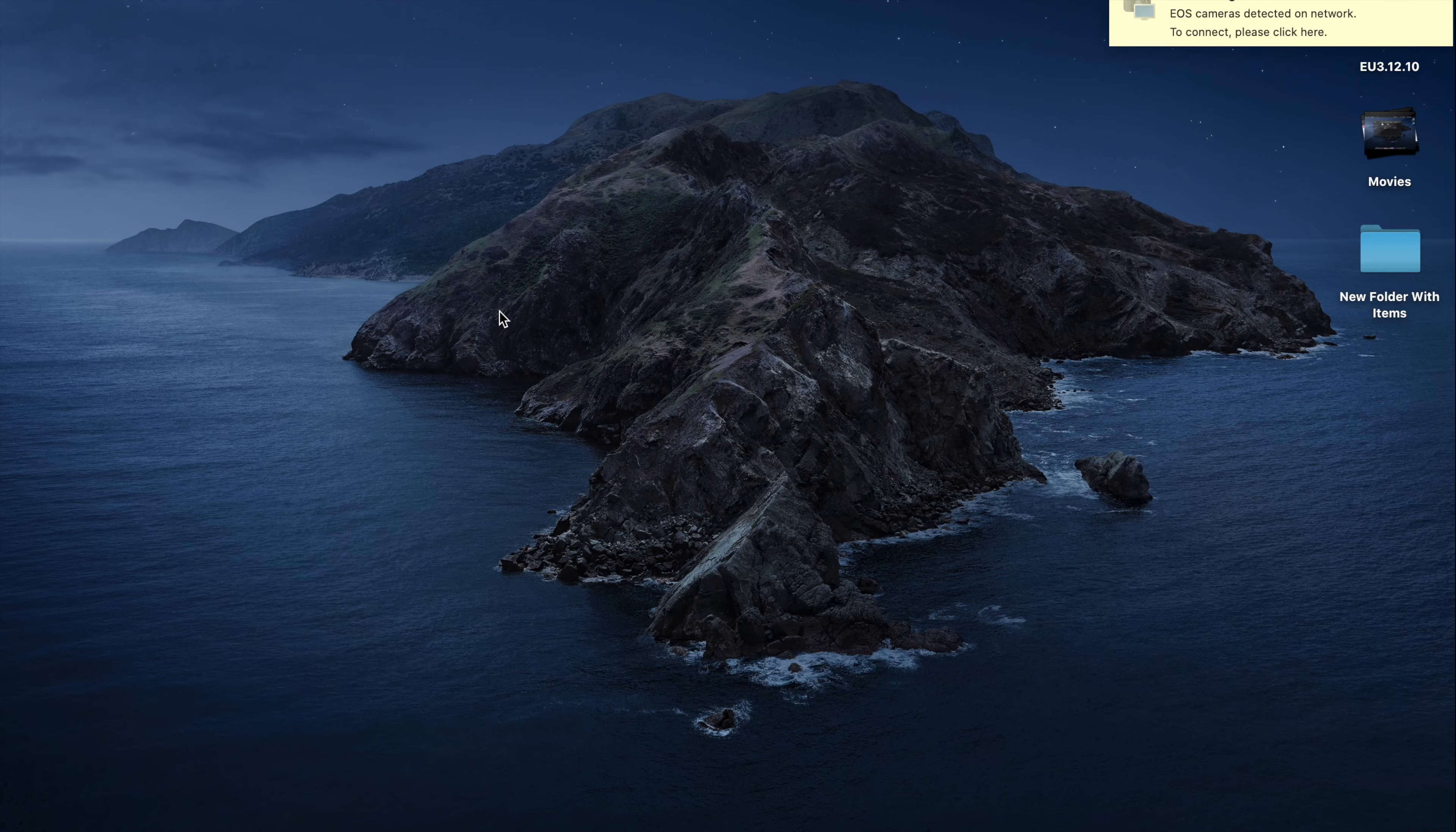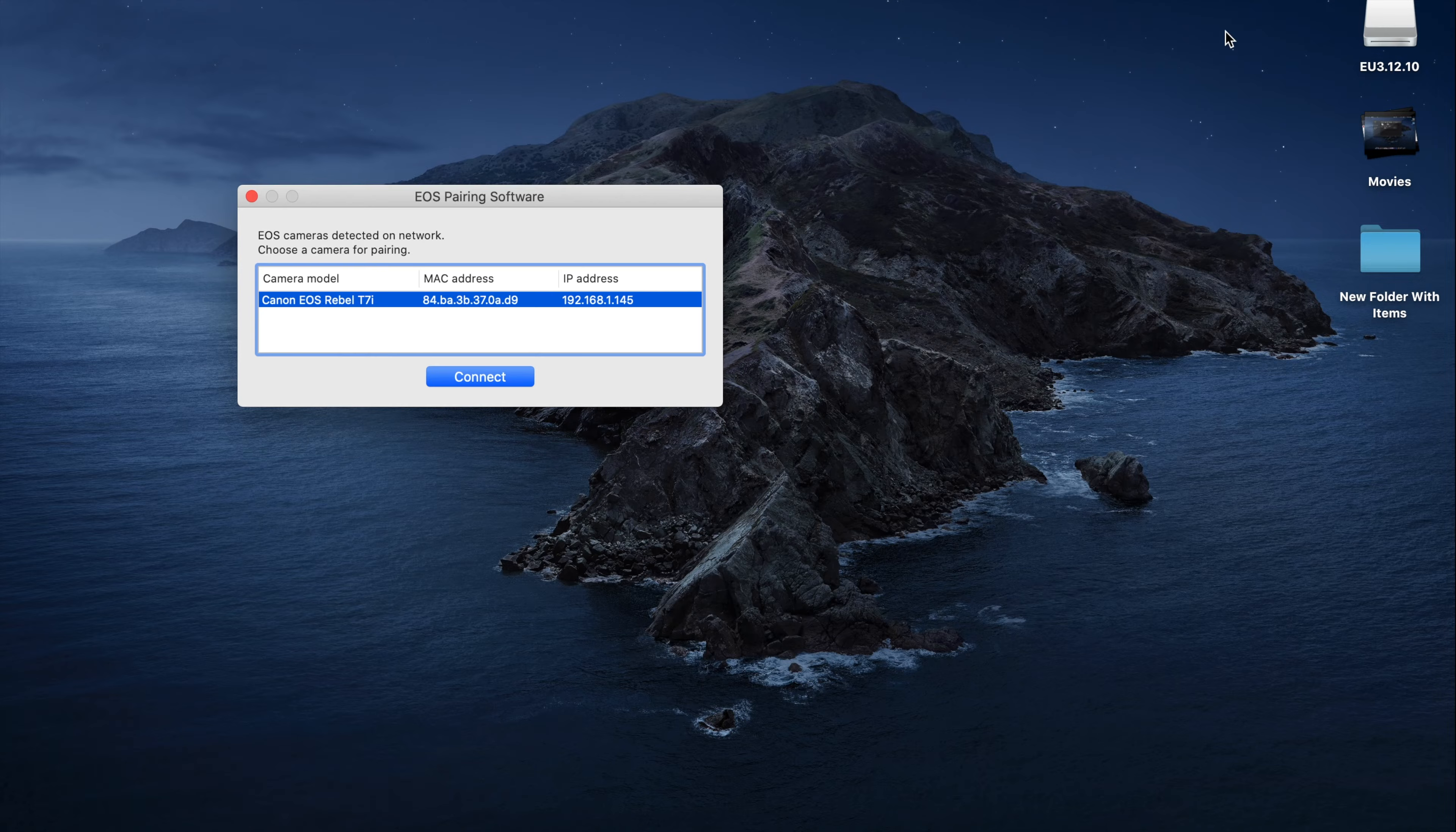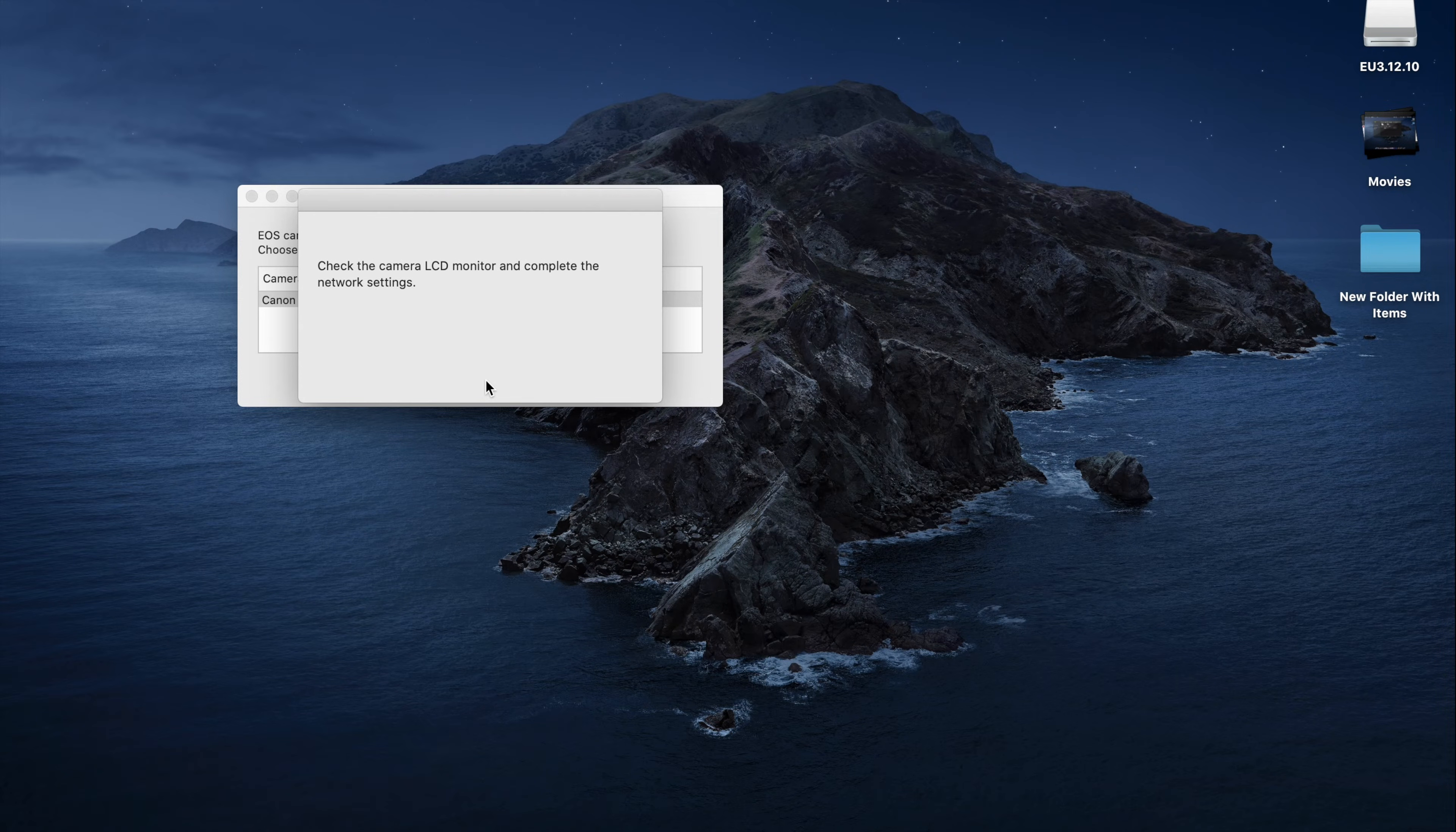Double click that one. It'll recognize the camera right here. Please click here to connect. Connects it. And you go back to the screen on the camera and just click OK.